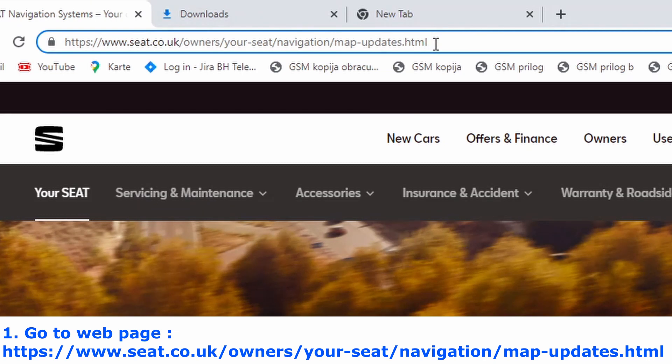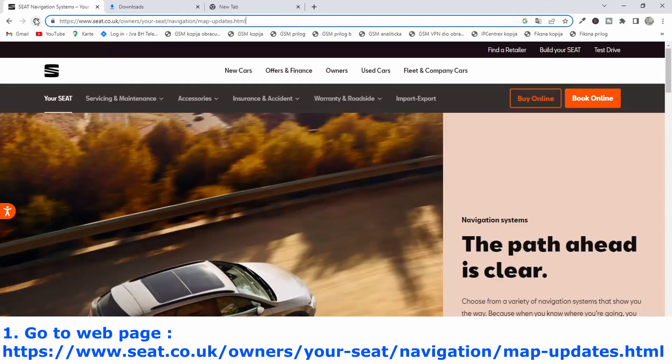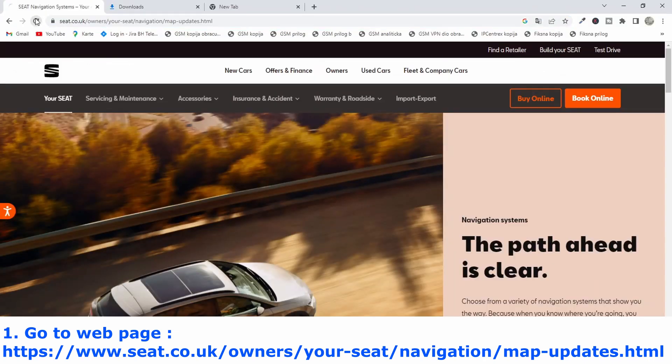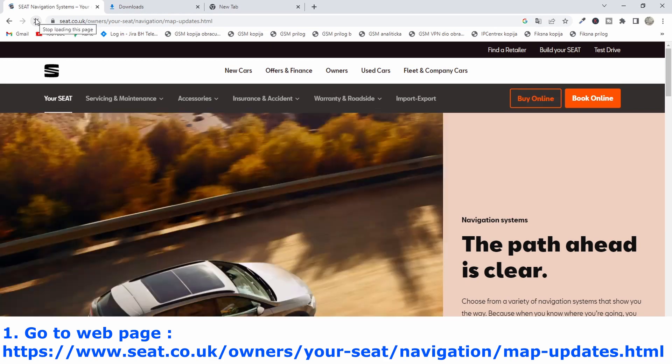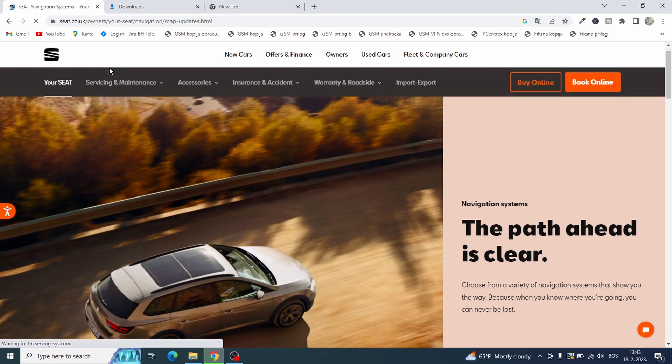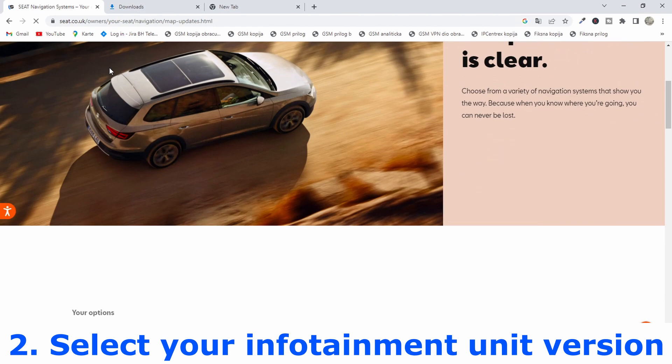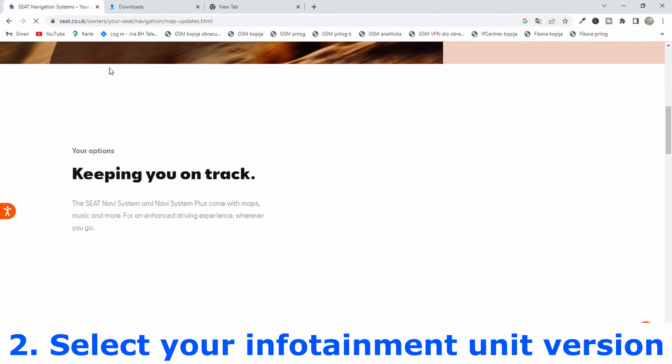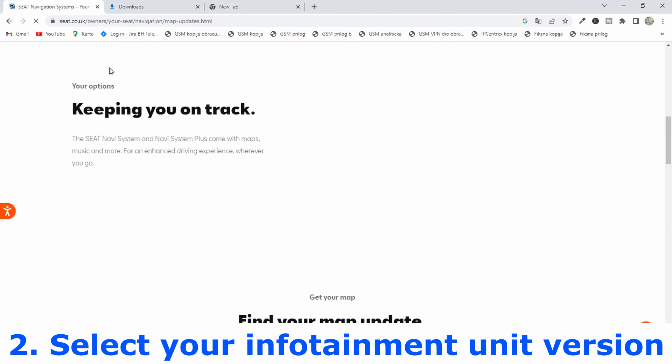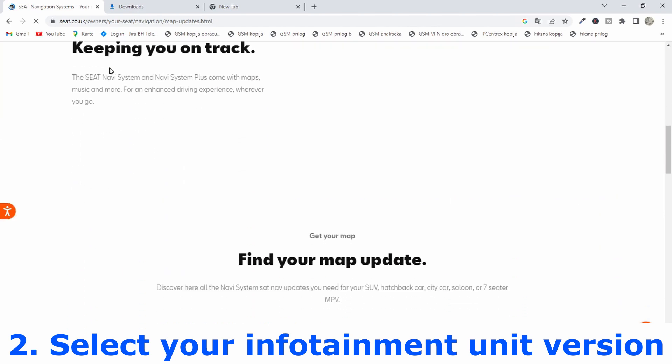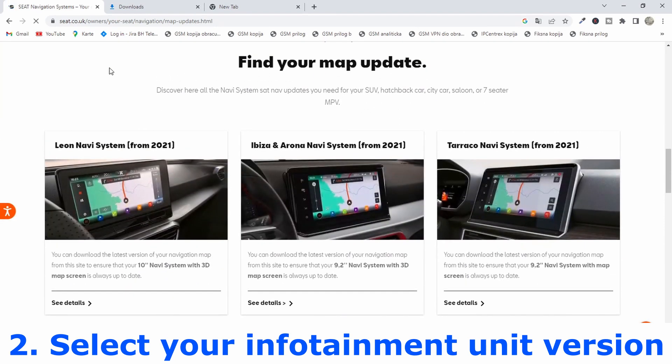First go to this web location you see on the screen. This is place from which you can download new maps for SEAT vehicles. You have this link in video description. Also for Skoda and Volkswagen I will put the links in description.